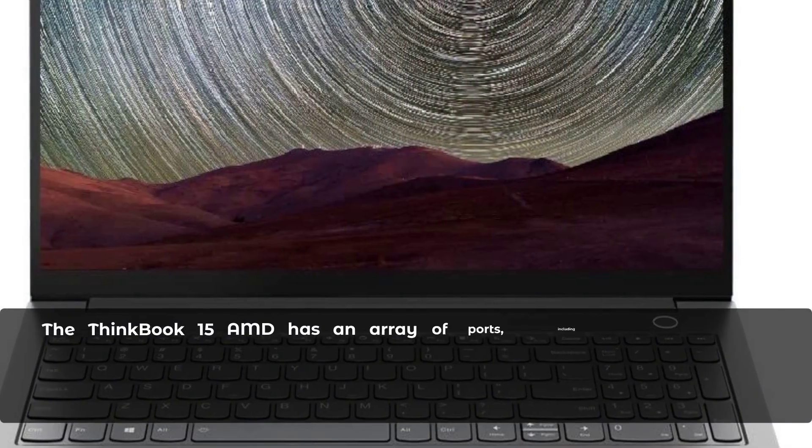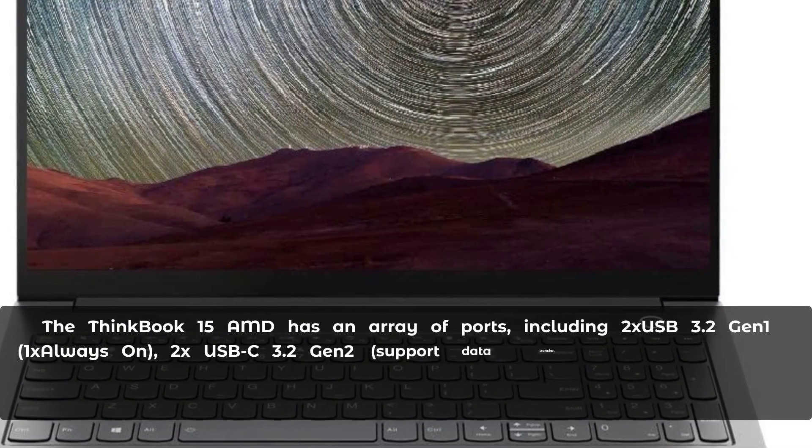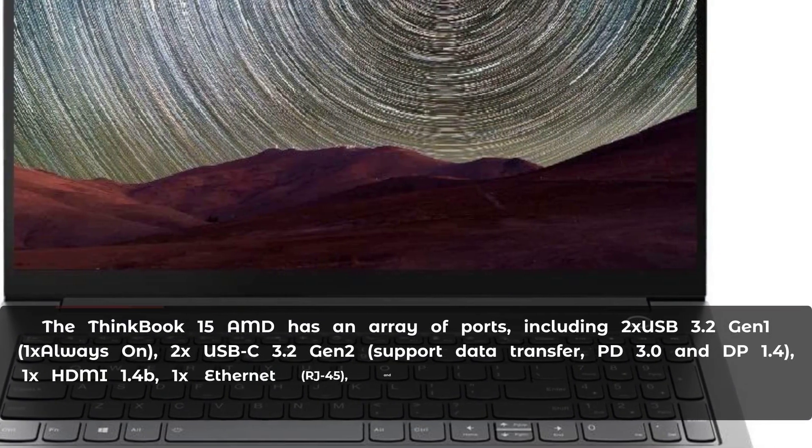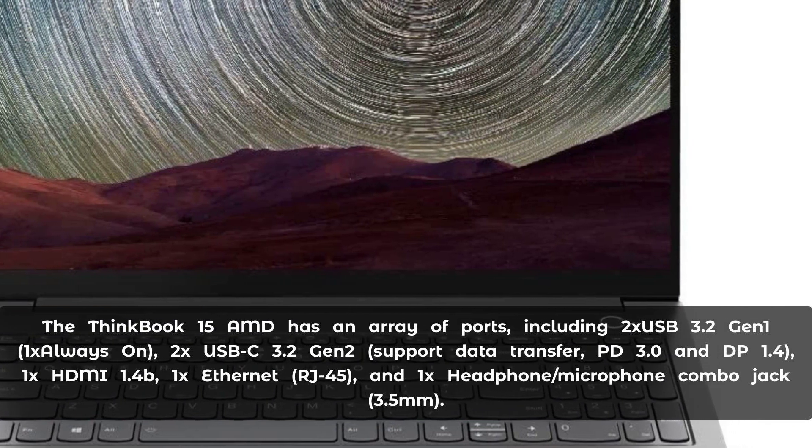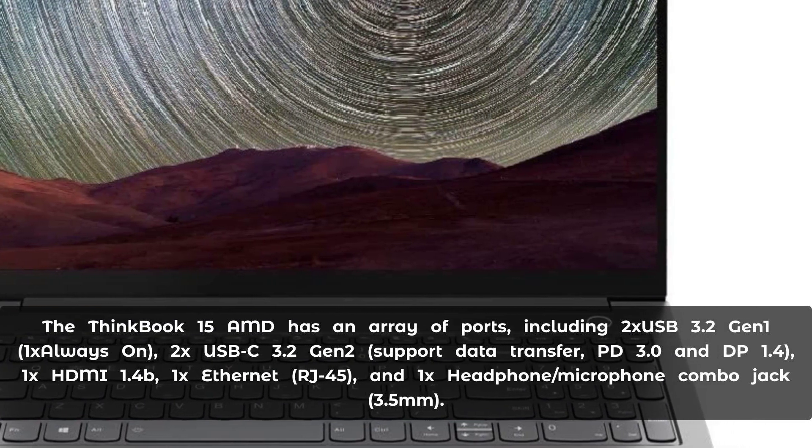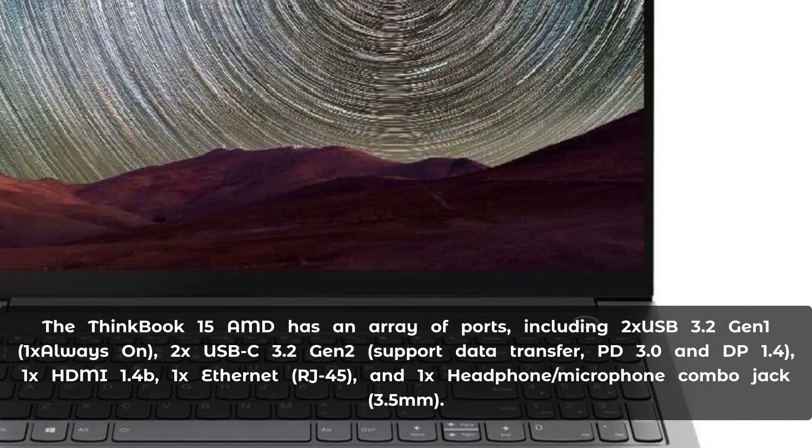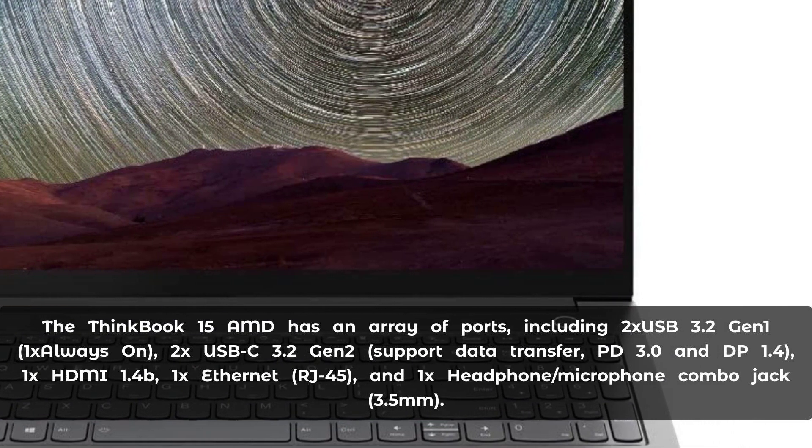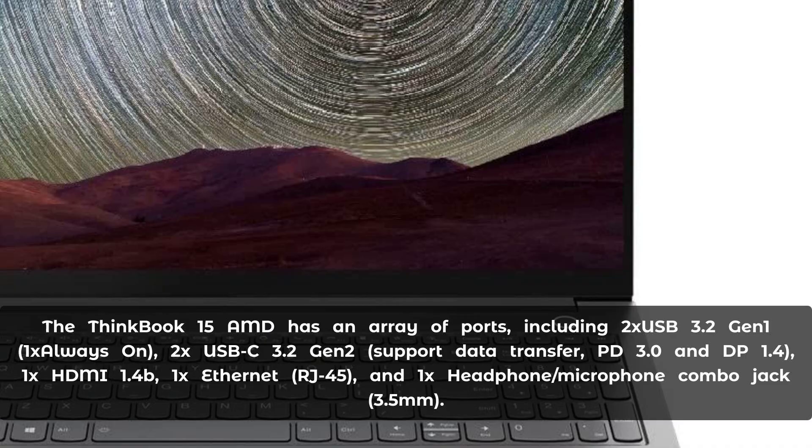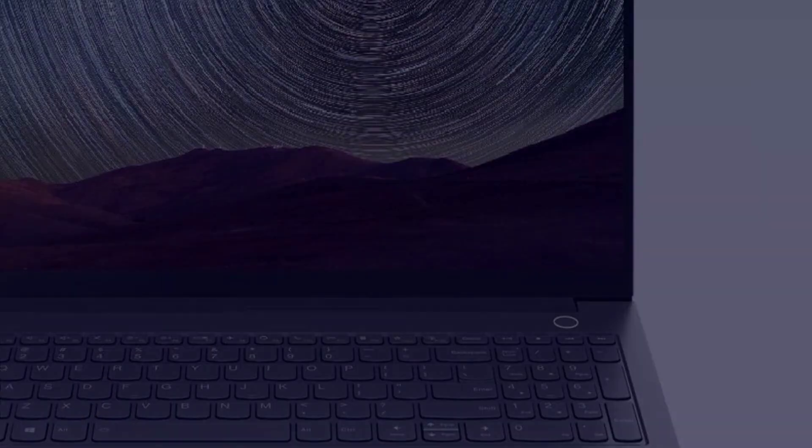The ThinkBook 15 AMD has an array of ports, including 2x USB 3.2 Gen 1 (1x always-on), 2x USB-C 3.2 Gen 2 (support data transfer, PD 3.0, and DP 1.4), 1x HDMI 1.4b, 1x Ethernet RJ45, and 1x headphone/microphone combo jack 3.5mm.